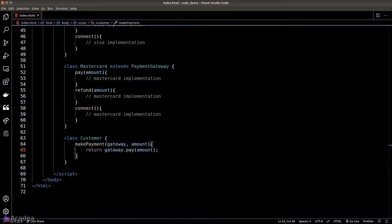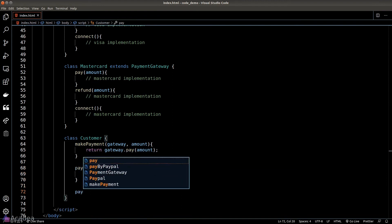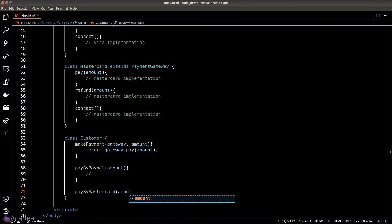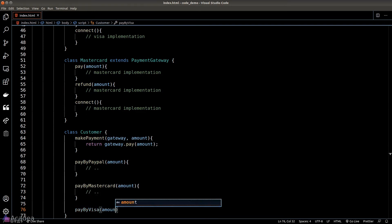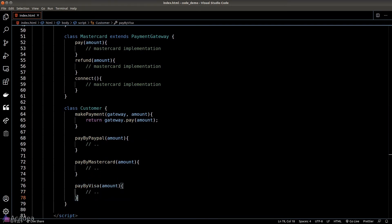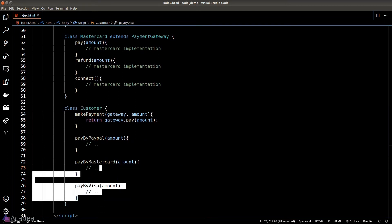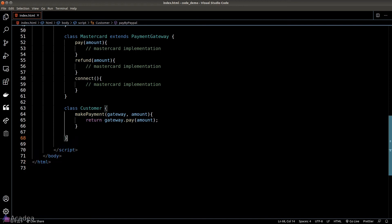Without polymorphism we might need to implement functions like pay by PayPal, pay by Mastercard, or pay by Visa and implement the specific logic in each of these methods, which will make our customer class very messy and hard to maintain in the long run. So let's not do that.